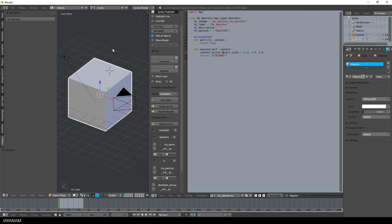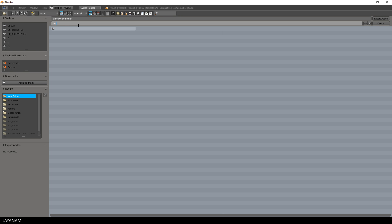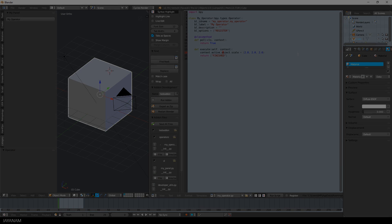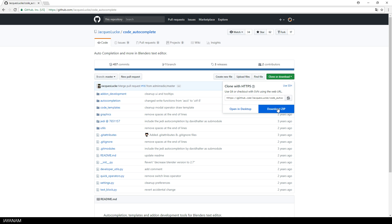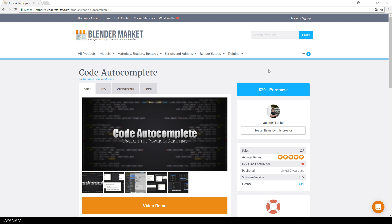You can also zip your add-on by clicking export as zip, for example if you are going to deploy it. You can download the add-on from JAX's GitHub — the link is added in the description below. Or if you want to support the developer, you can buy it from the Blender Market — I also added the link in the description.